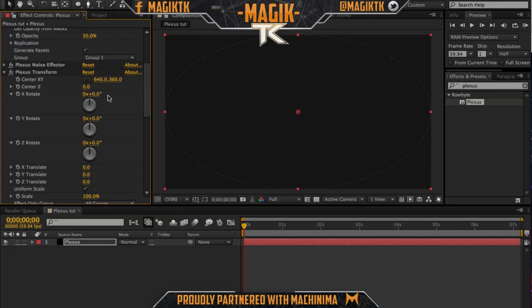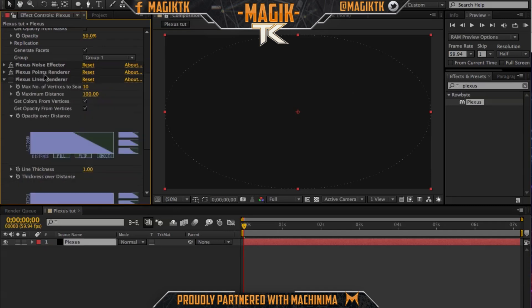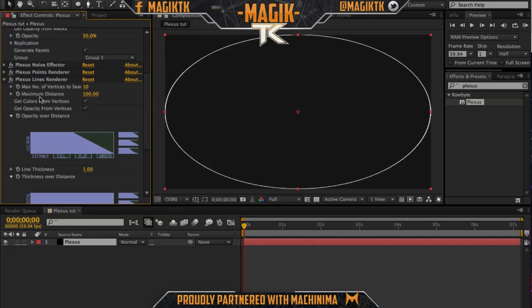I'm not even going to touch transform actually. Transform basically lets you move it around, rotate it, and do all that fun stuff. If you're working in a 3D composition where you're doing motion tracking, I highly suggest you use this because you're probably going to need to move the plexus around a bit.